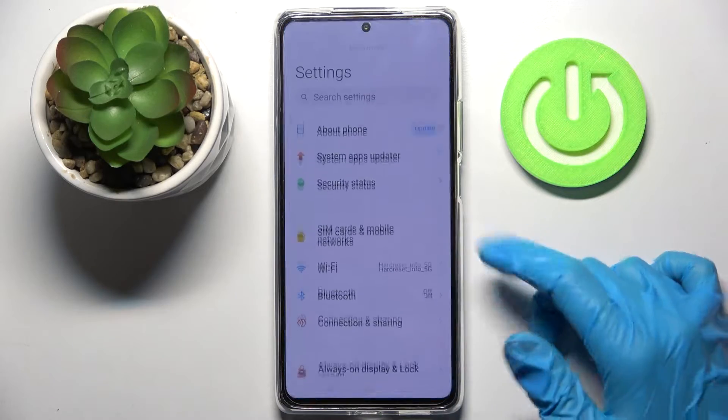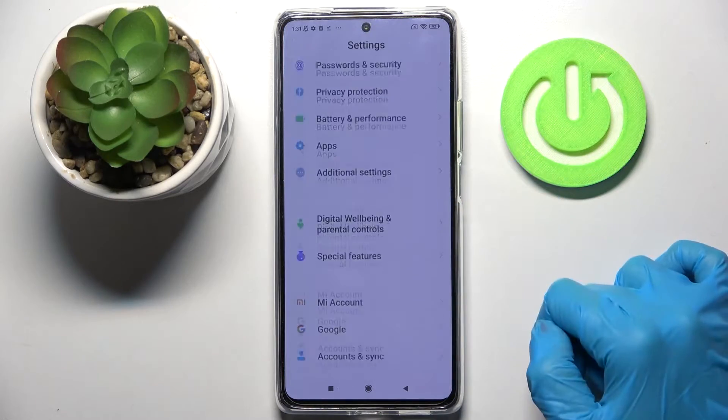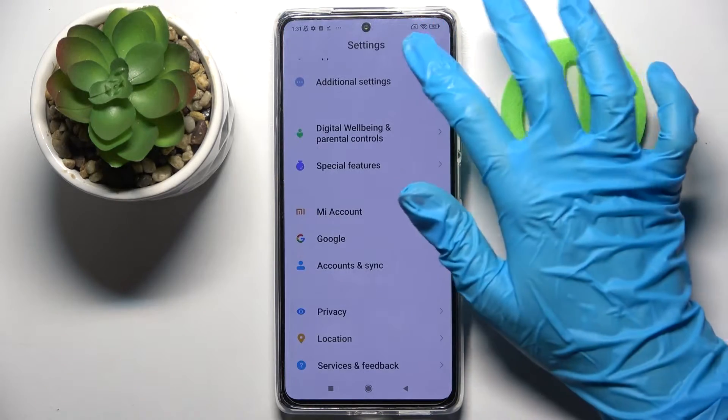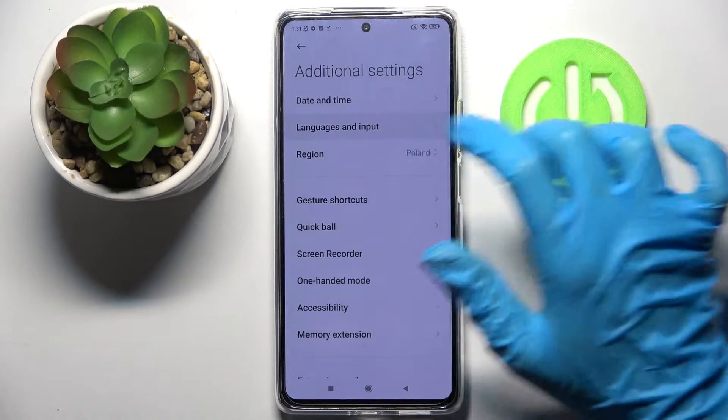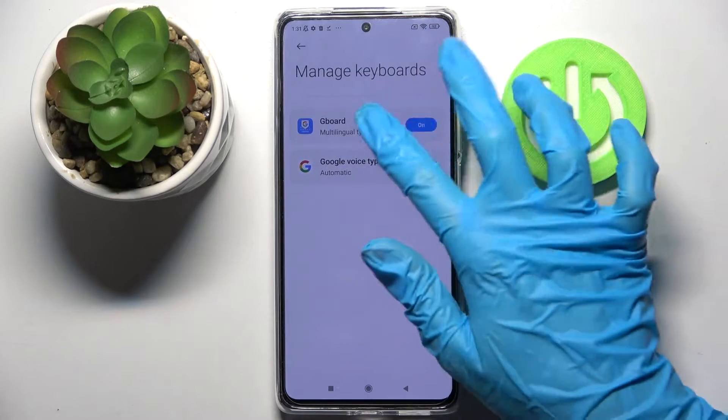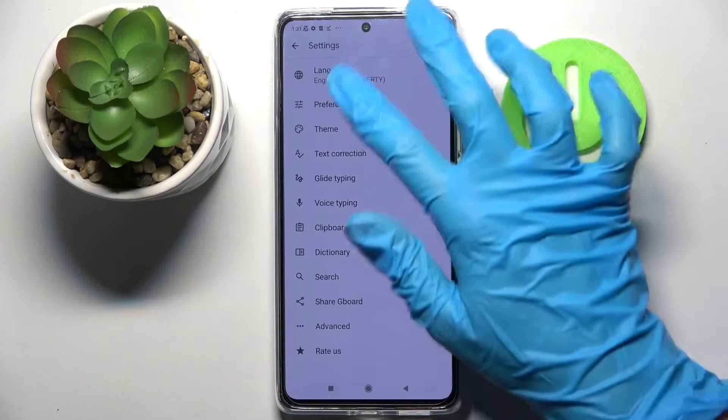First of all, go into Settings and scroll down. Now click on Additional Settings, then Languages and Input, then Manage Keyboard and Keyboard.